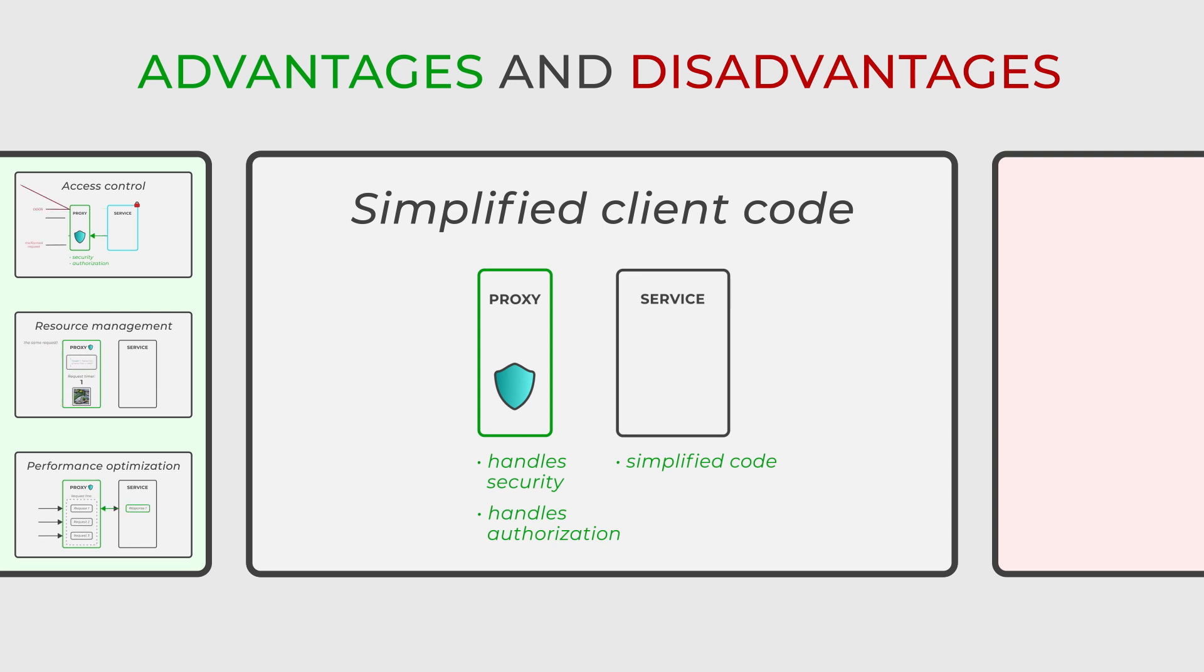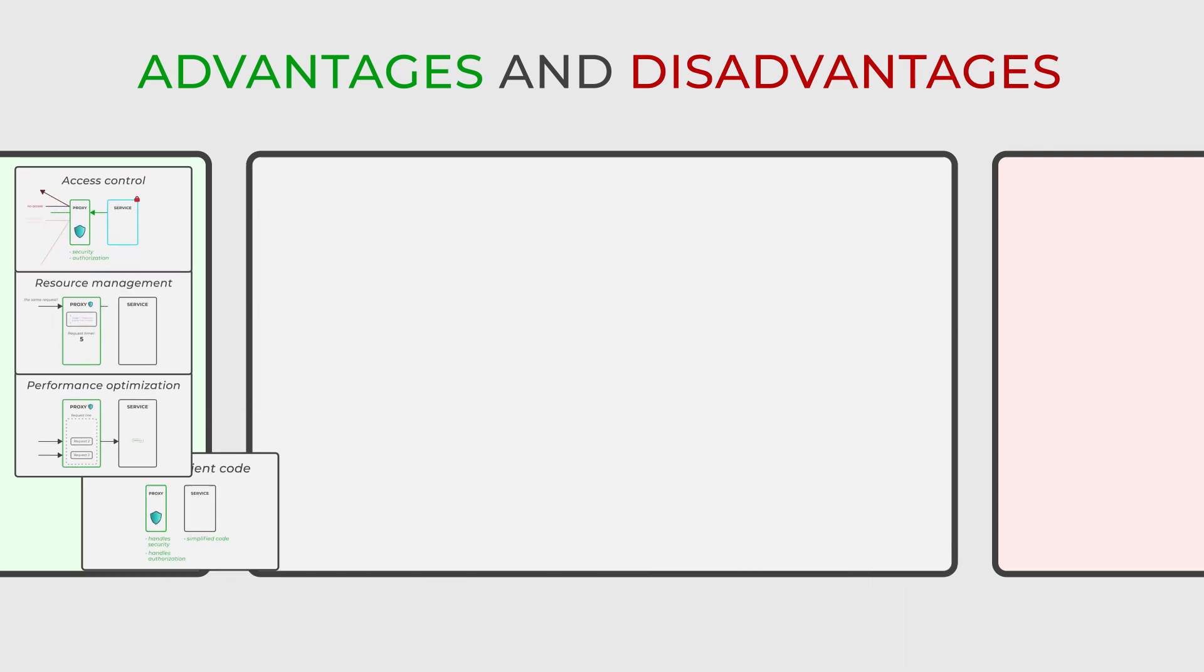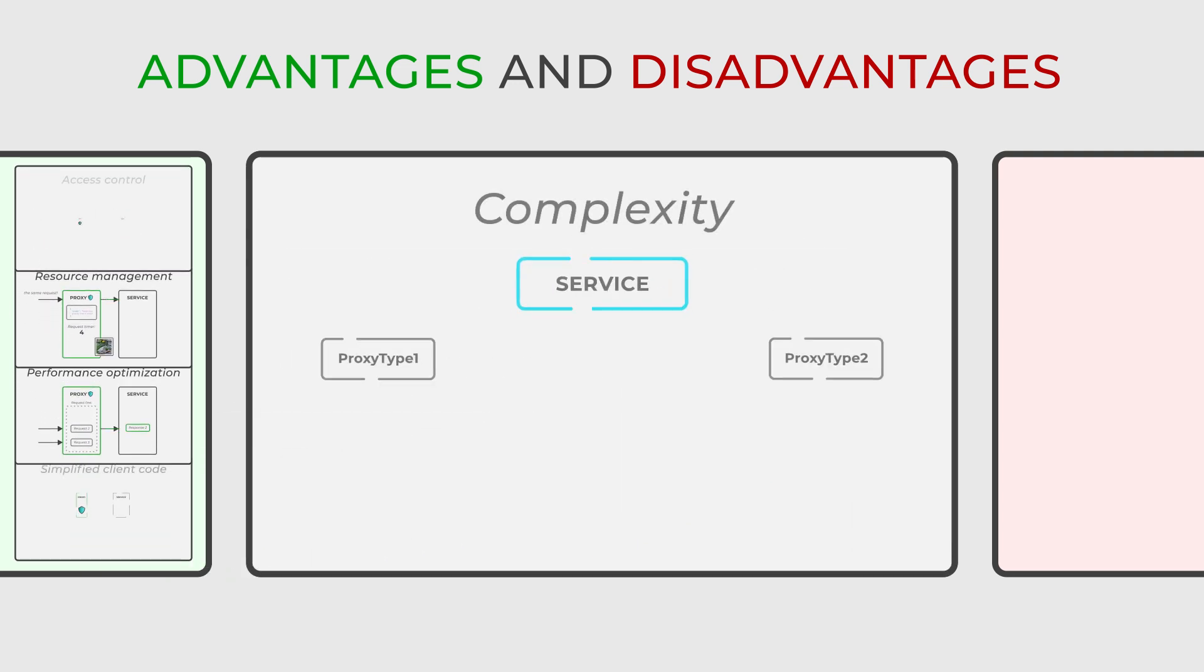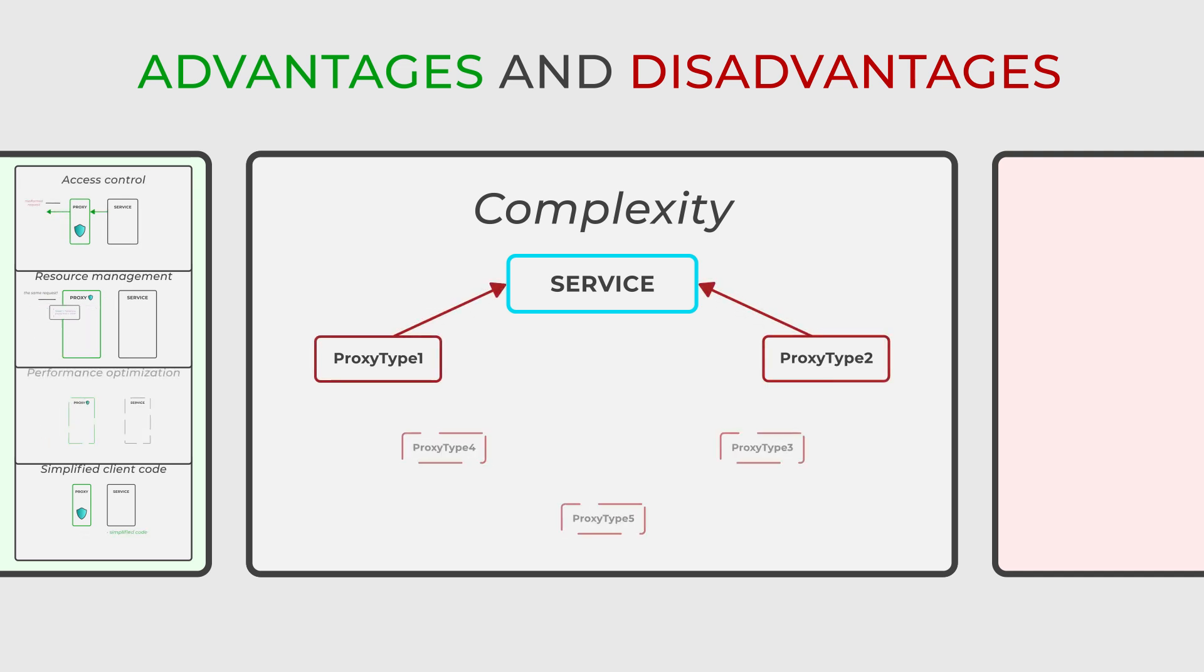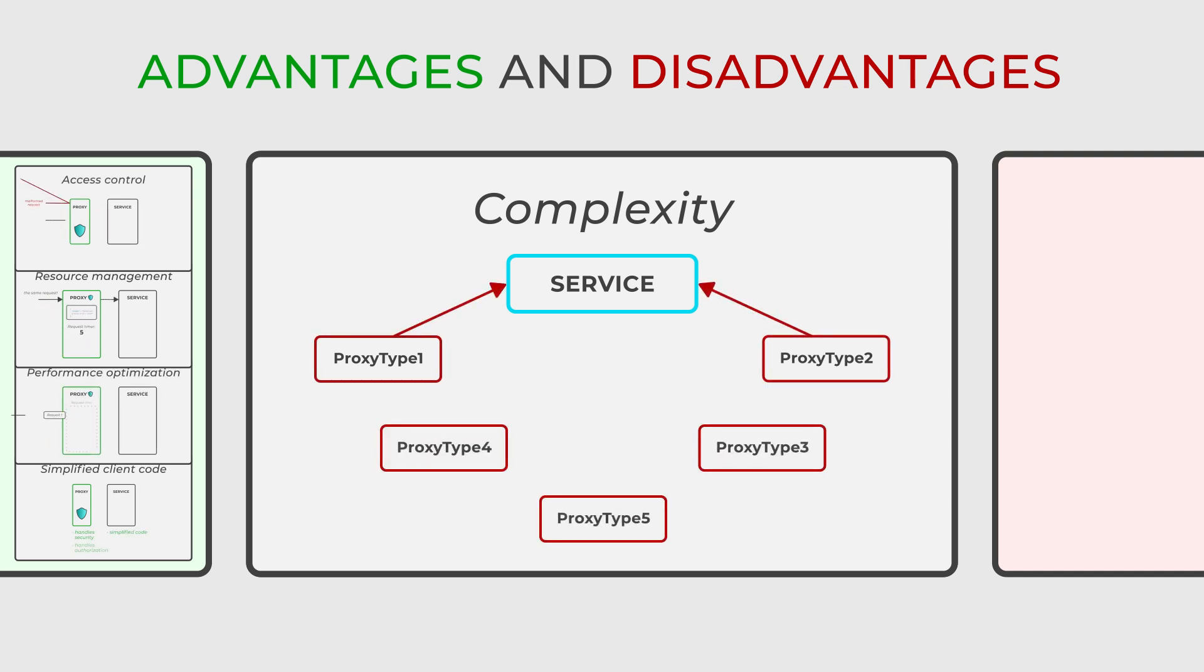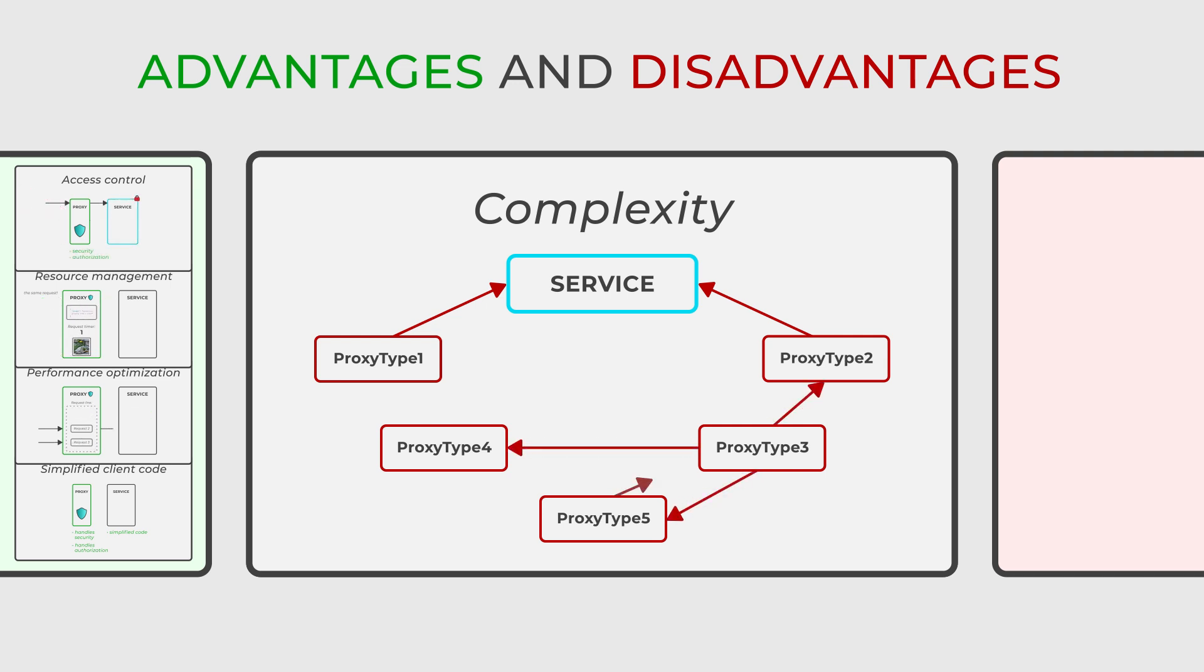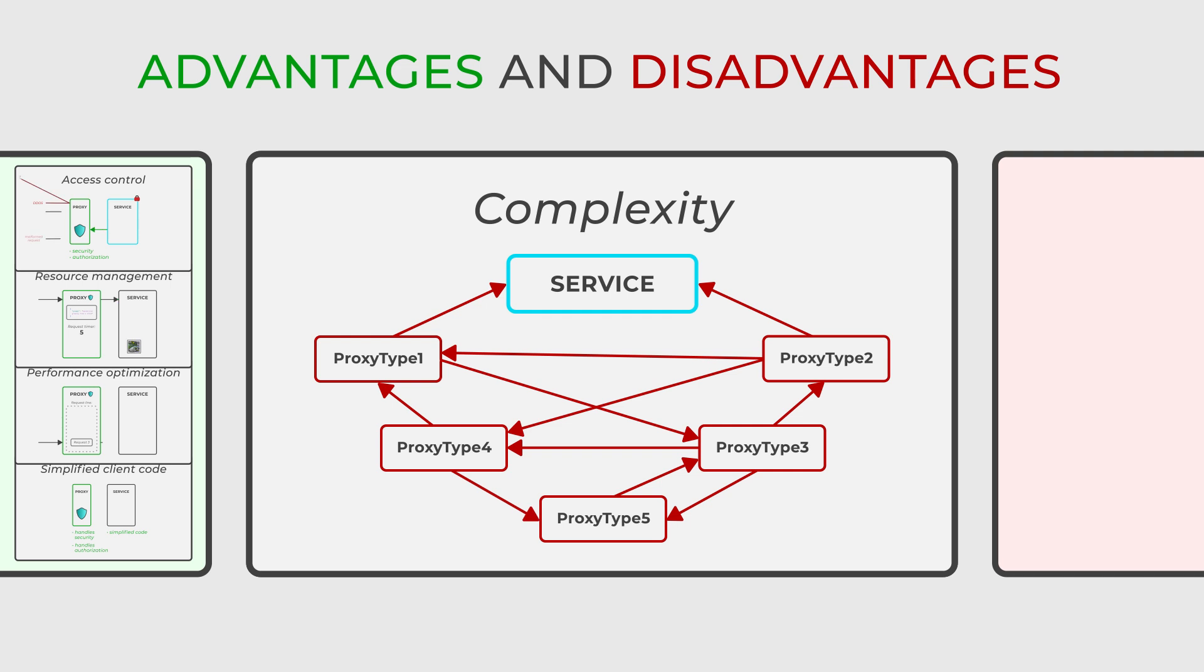On the other hand, there are some disadvantages to consider. The introduction of the proxy pattern can lead to increased complexity in the system. This is particularly evident when managing various types of proxies and understanding their interactions, which can become a challenging task.